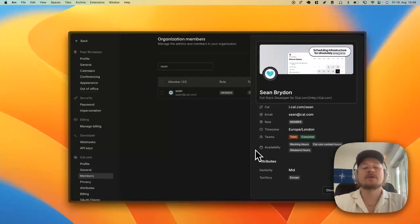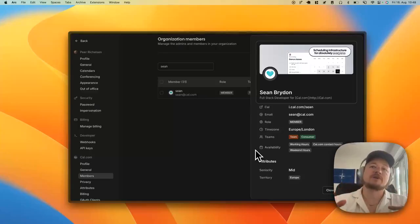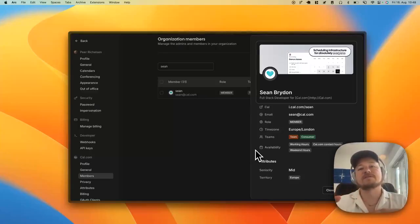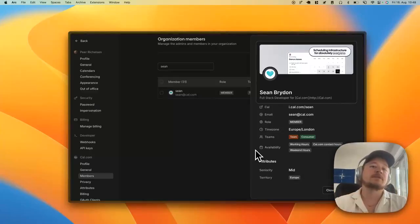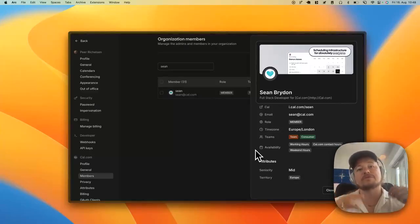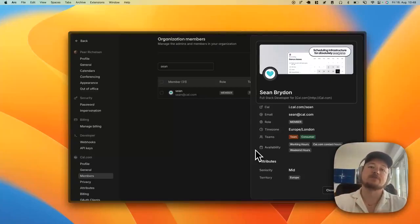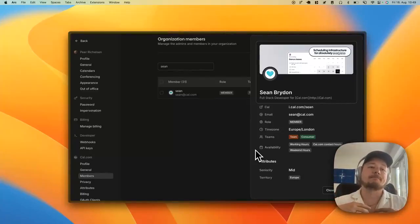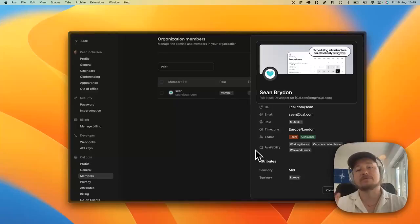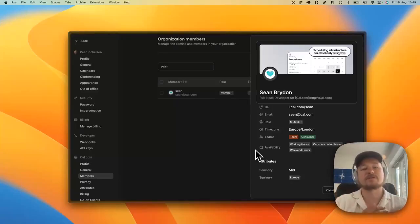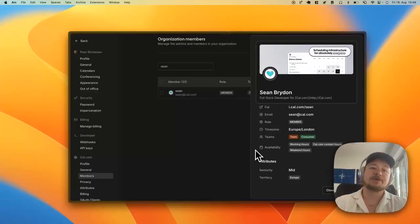We can sync this with your HRIS system, so if you keep your attributes, you know, seniority, territory, and everything in a central place, we can sync with that. And by just adding people to your HR system they will be assigned to the right link.